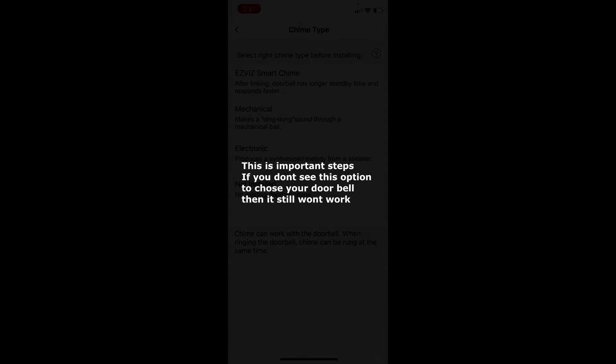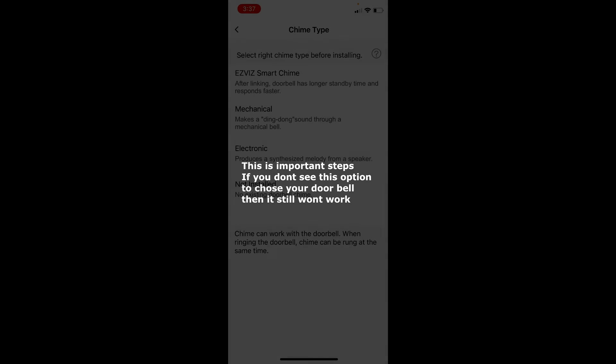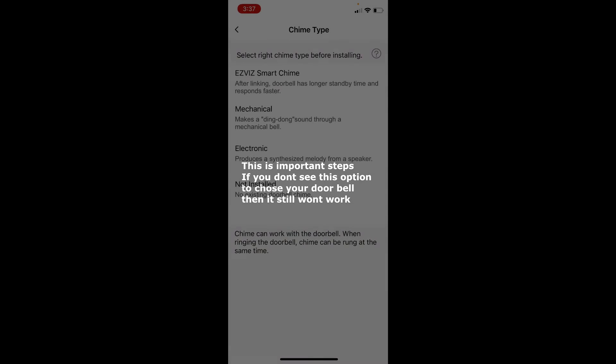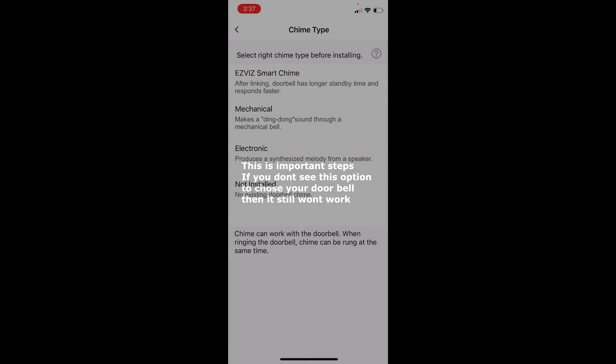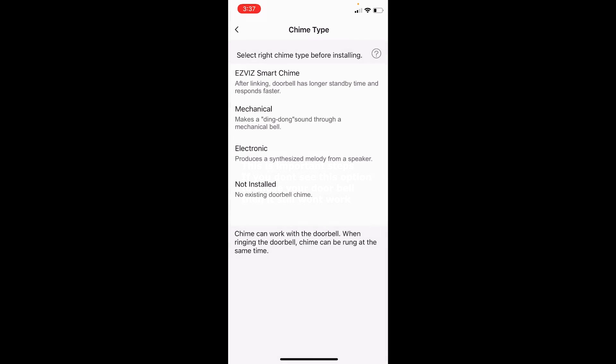Now you got four options to configure it. You're going to have to select the one you set up. Like mine is mechanical chime.